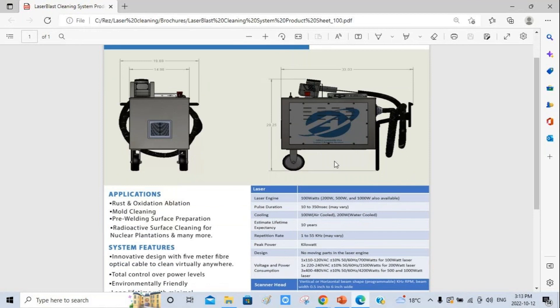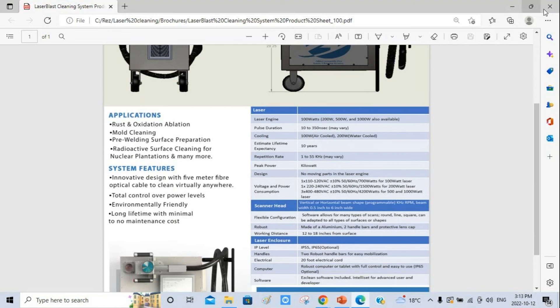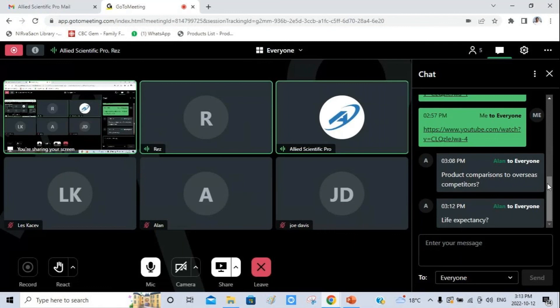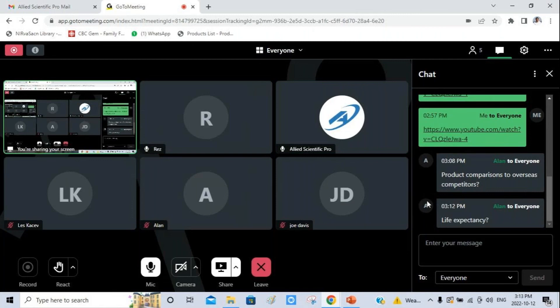For the product comparison to overseas competitors — that's part of the marketing department so I can't comment on that directly, but I will ask our managers and see if I can get an answer for you. If there are no other questions, thank you very much for listening to the webinar. If you have any questions please feel free to email me, and please fill out the feedback form as well. Wishing you a very good evening and stay safe.